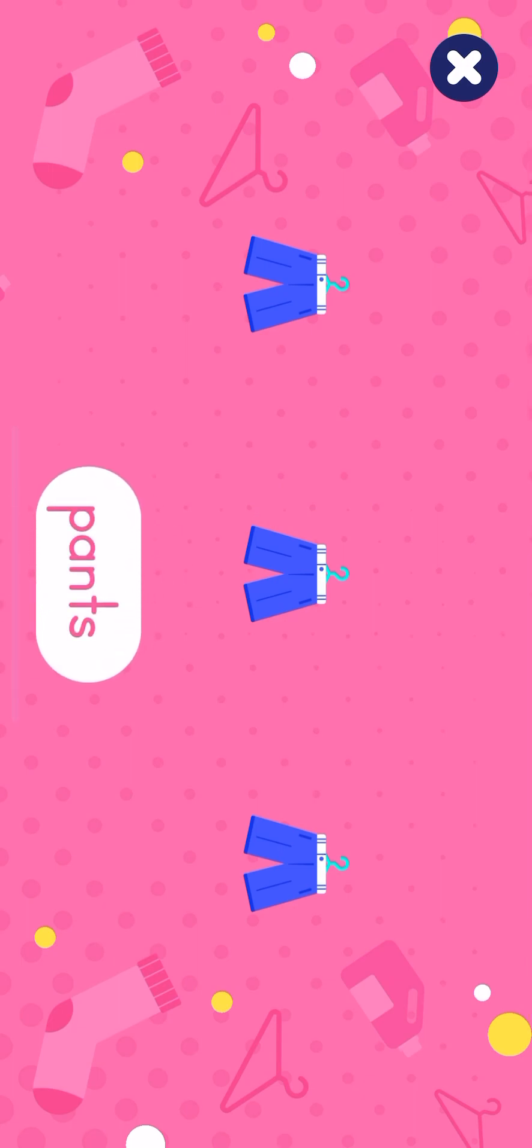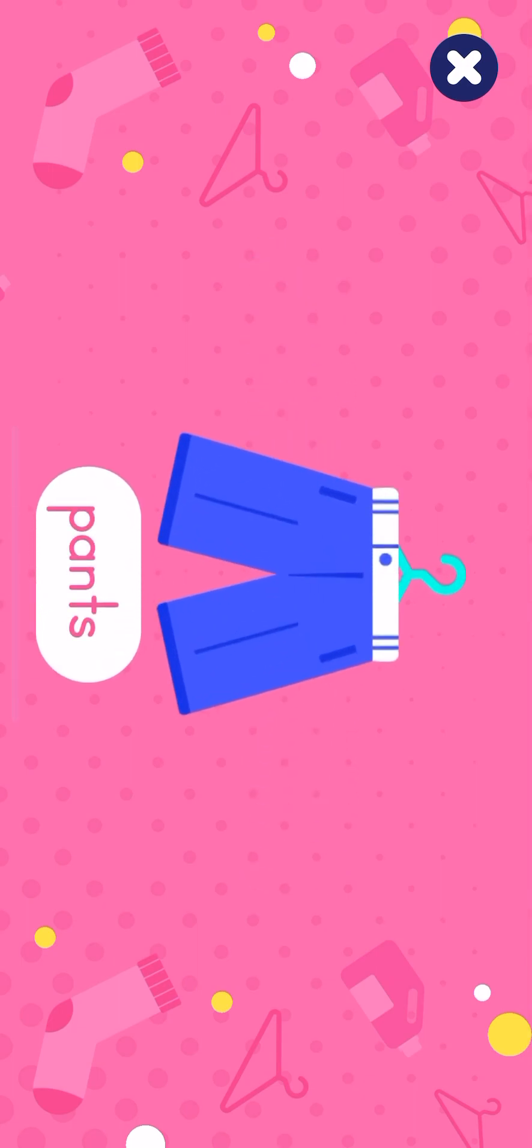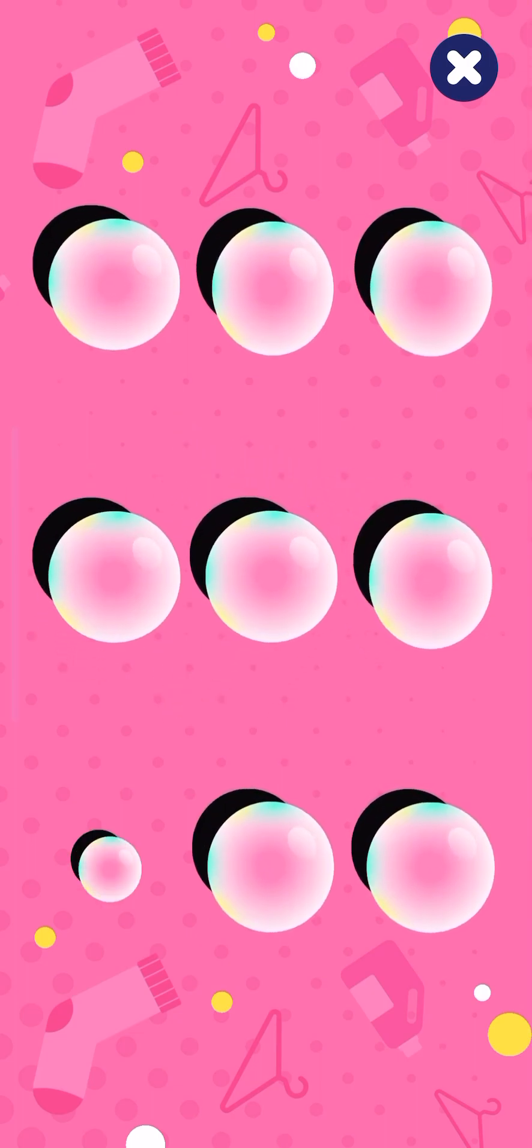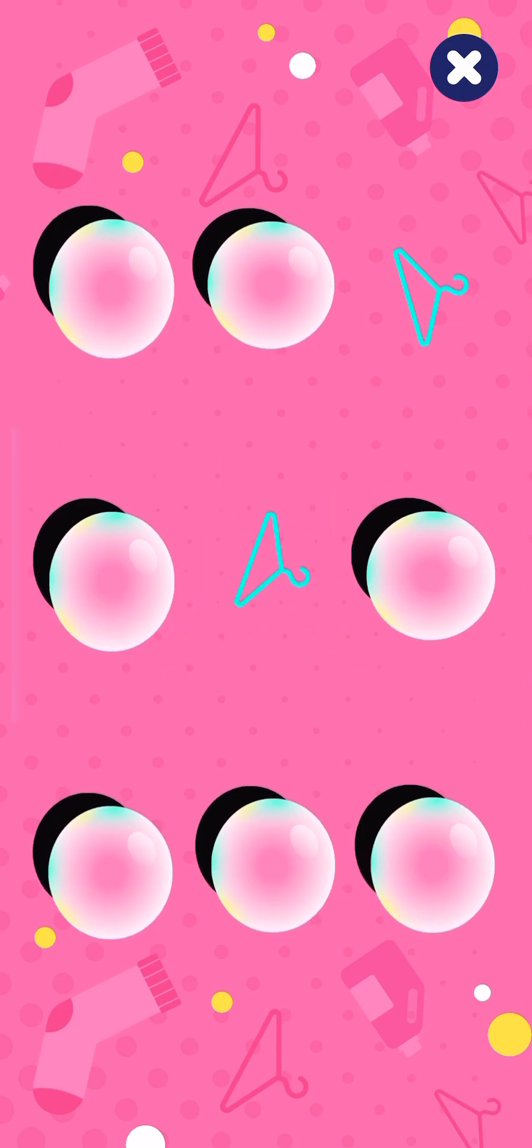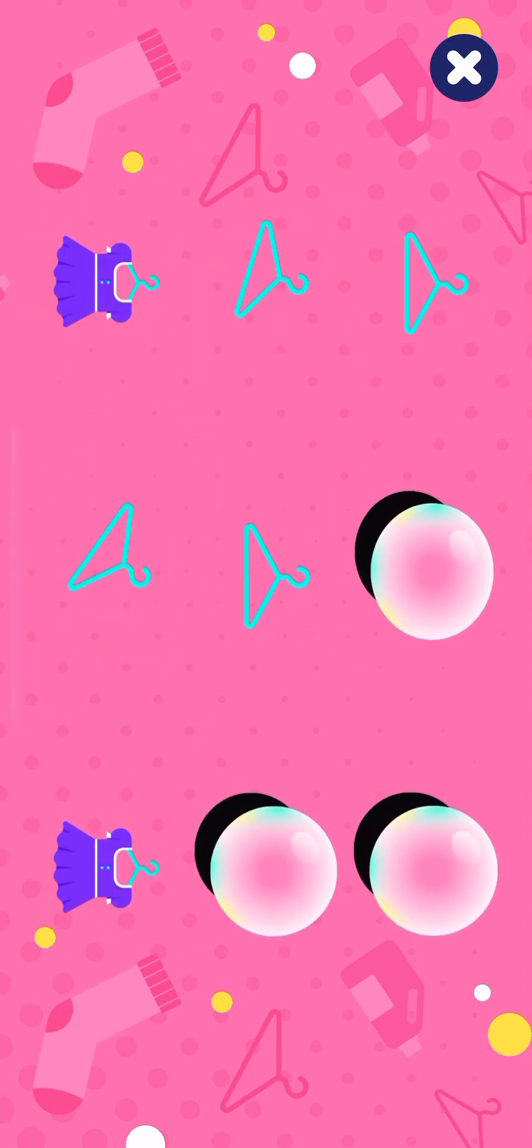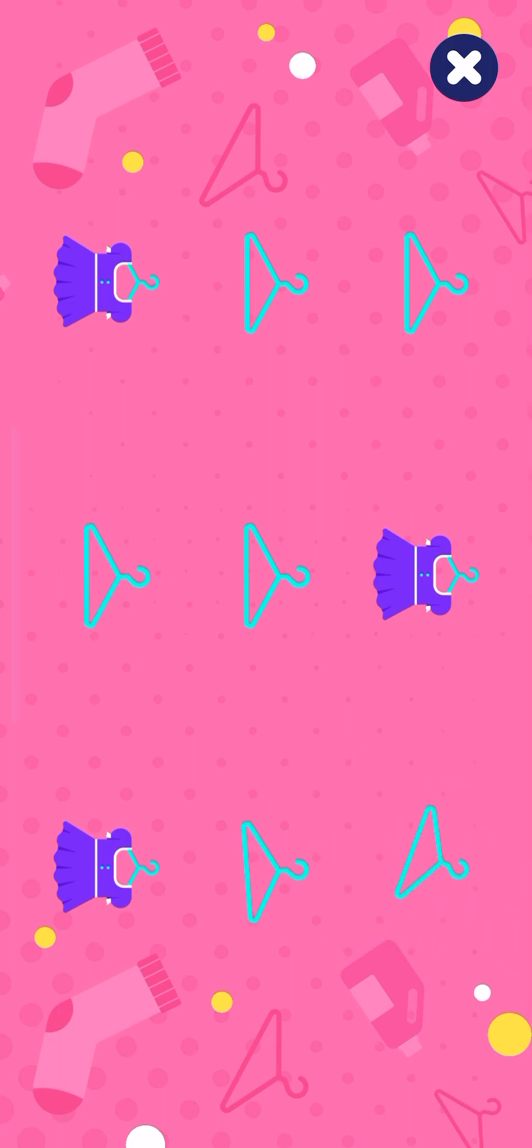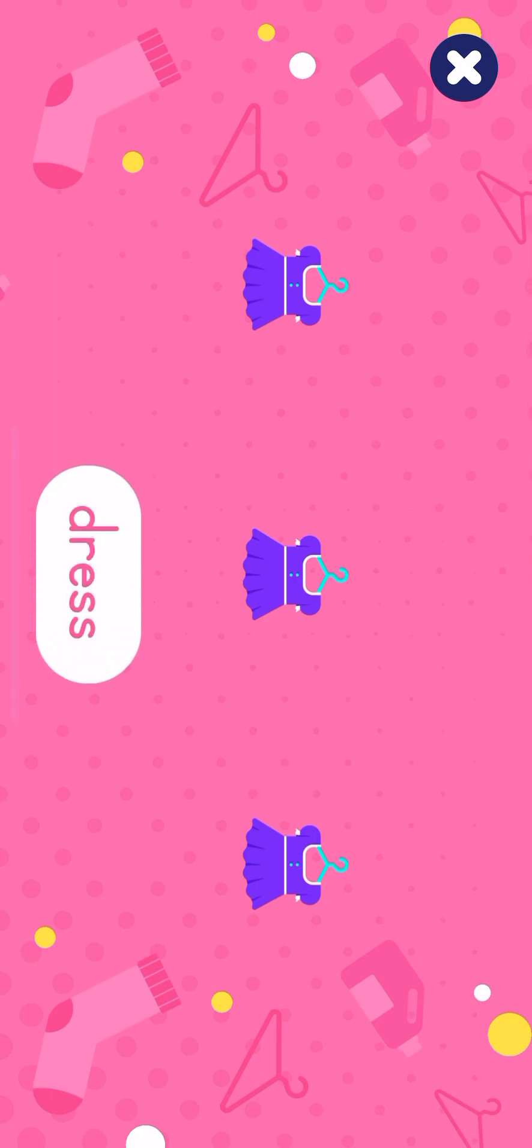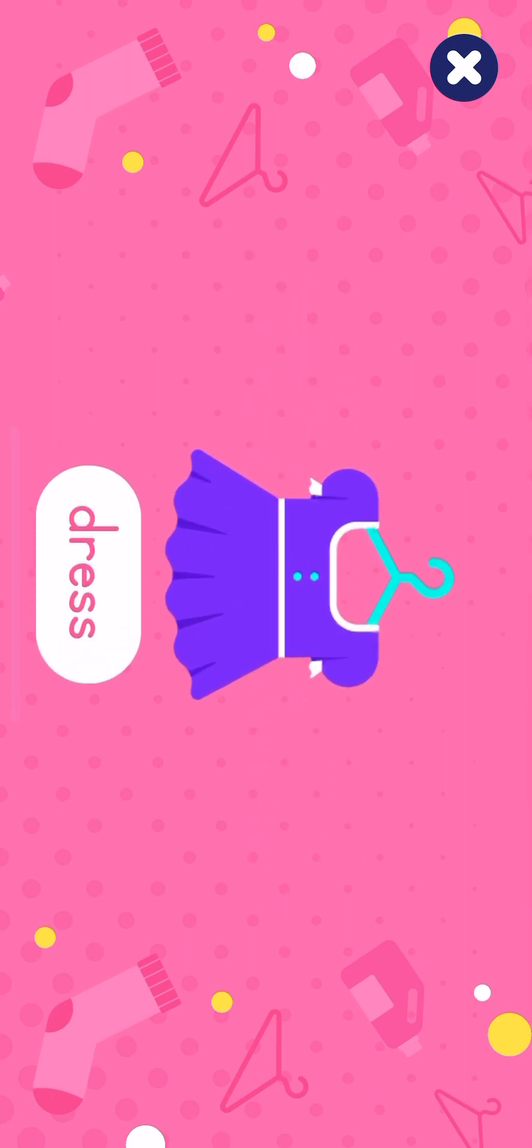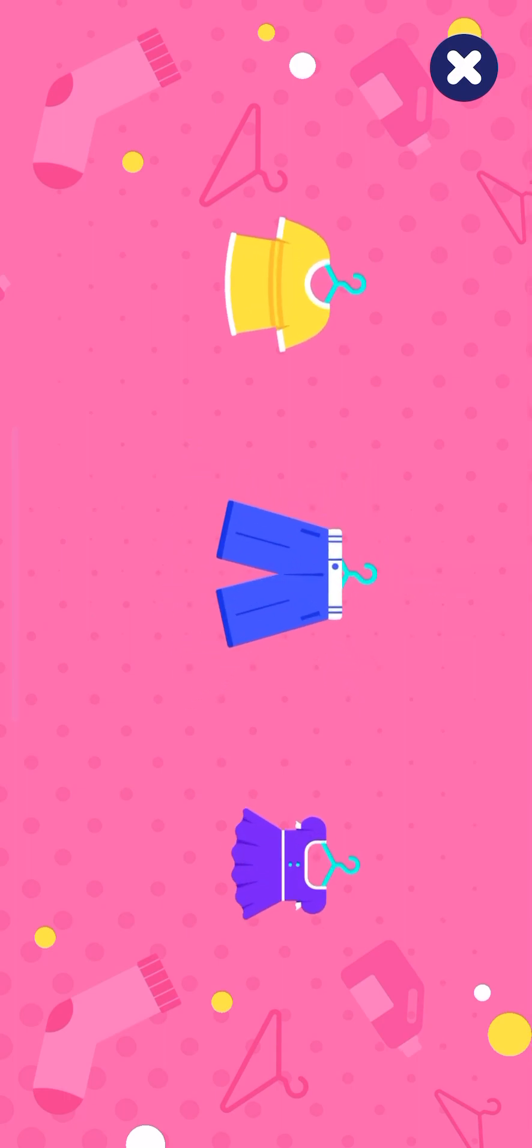Pants, Pants. Pop the bubbles! Dress, Dress. Well done! Dress, Dress, T-Shirt, Pants, Dress.